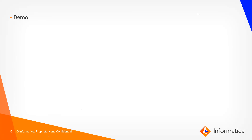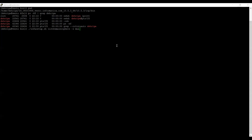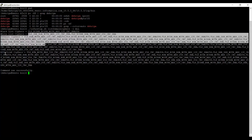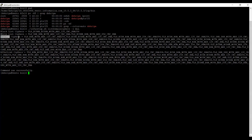Now we will watch a quick demo. As you can see, my present working directory is the infahome/isp/bin directory and my services are not running now. I have already taken the backup of the node_meta.xml file and the domain. Now I am running infasetup.sh listdomainciphers -l all to list ciphers. The command has run successfully. You can see the blacklist ciphers, whitelist ciphers, the effective ciphers, and the default ciphers. Default ciphers are the ones coming from the installer; whitelist and effective ciphers are what are currently being used by the domain.